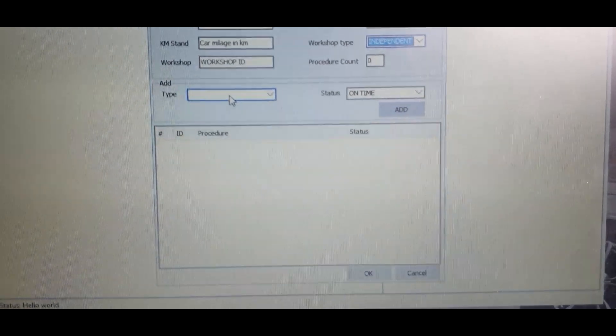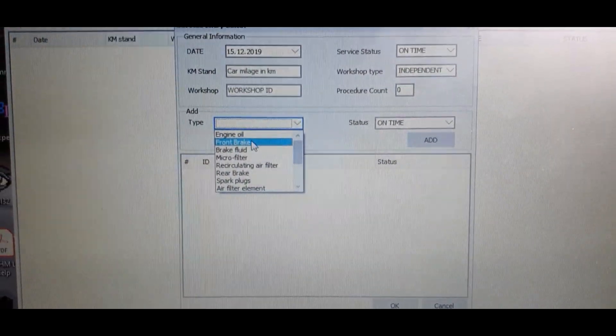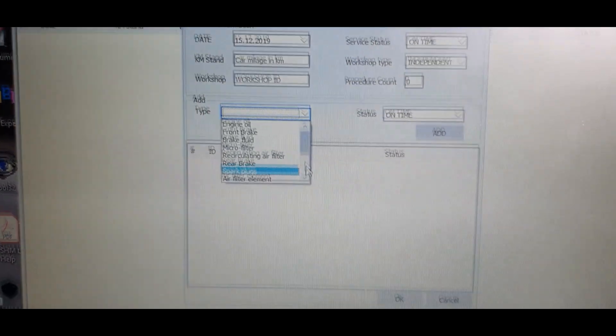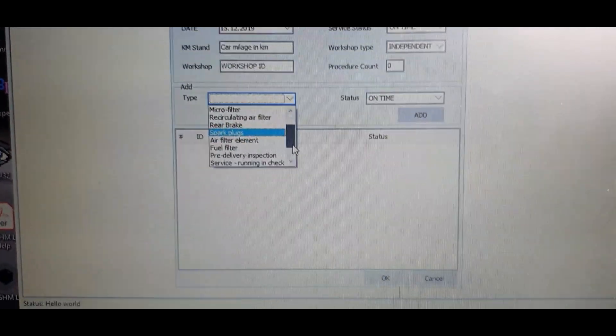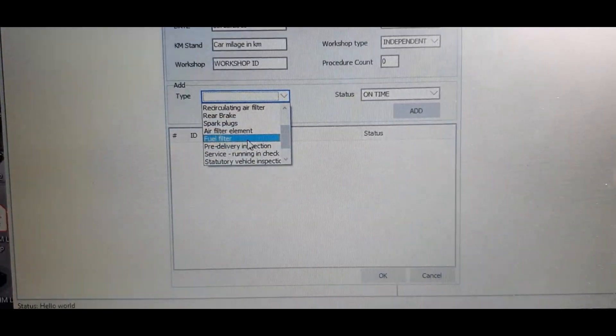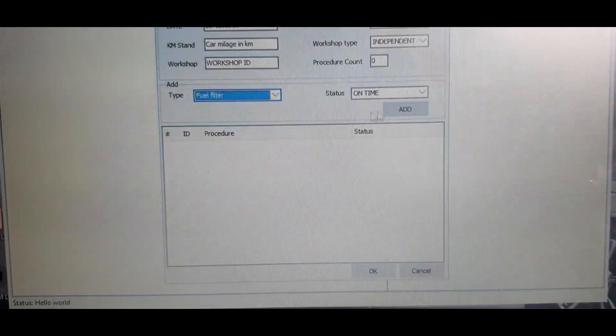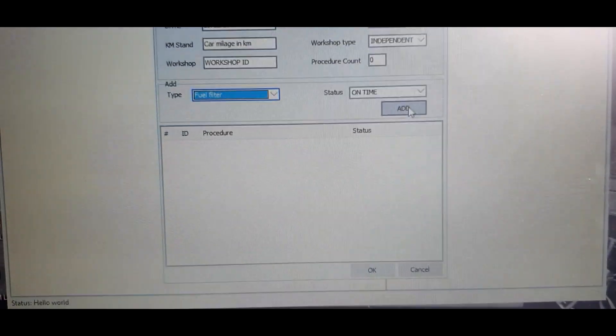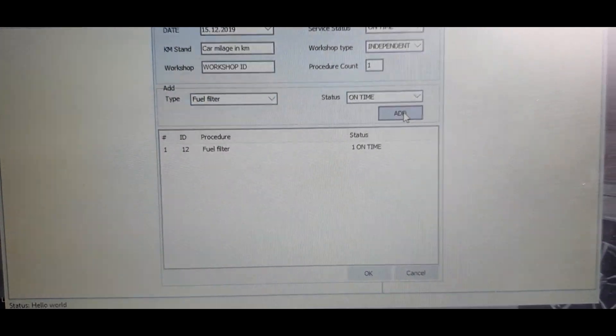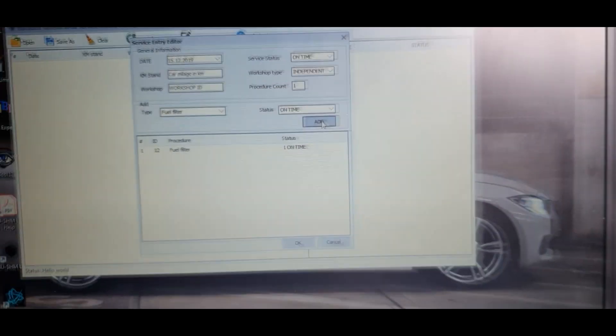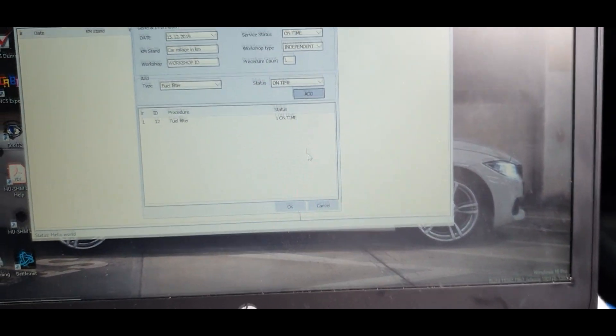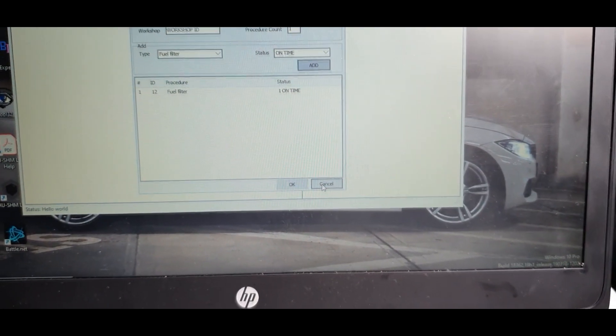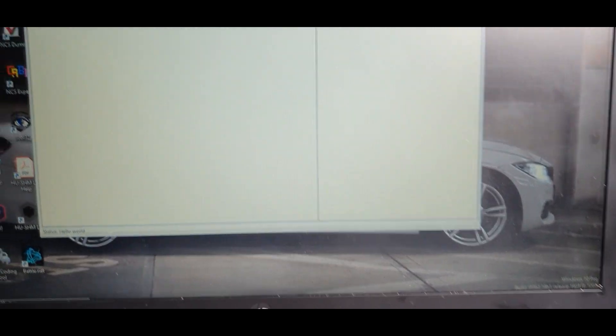Here's the procedures here. Where it says add and type, you can click on that box and then you'll be able to pick what's been done. You can obviously add multiple stuff. Just for example, fuel filter, I can click on that and then I can press add and then you'll see it pop up in that box there.